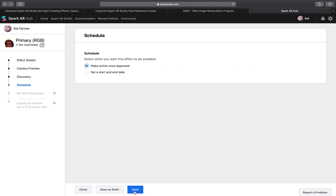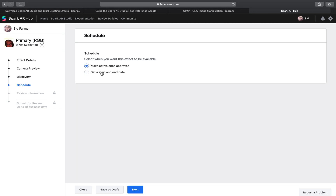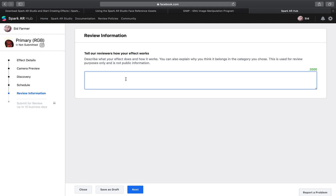Then, next: make active once approved. Or you could set a start and end date, so you can have it be a limited edition, timed event type thing — if it's for an event, a parade, or a festival. We're going to make it active once approved. Click next. This is the part where you have to describe what your filter does or what it is, and why you think it's in the right category. For this one, we'll just say: red, blue, green, color filter, foreground, background change on tap. You don't need to explain in great detail how everything works — just a brief summary with some keywords that either a person or maybe an algorithm could pick up.